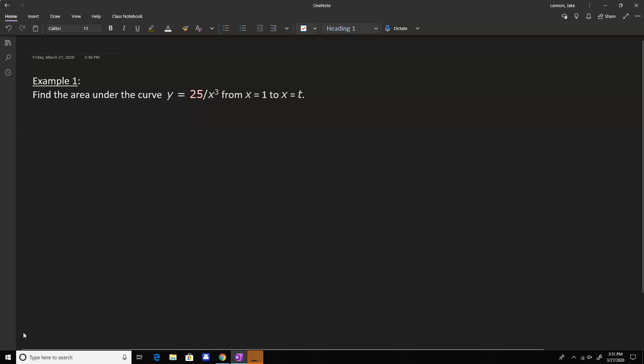So this first one: find the area under the curve 25 over x cubed from x equals 1 to x equals t. On the homework, they ask you to do this for a different varying set of values for t. But basically, if you're going from 1 to t, which is the general idea for an improper integral, usually we just want to take the limit as t goes to infinity.